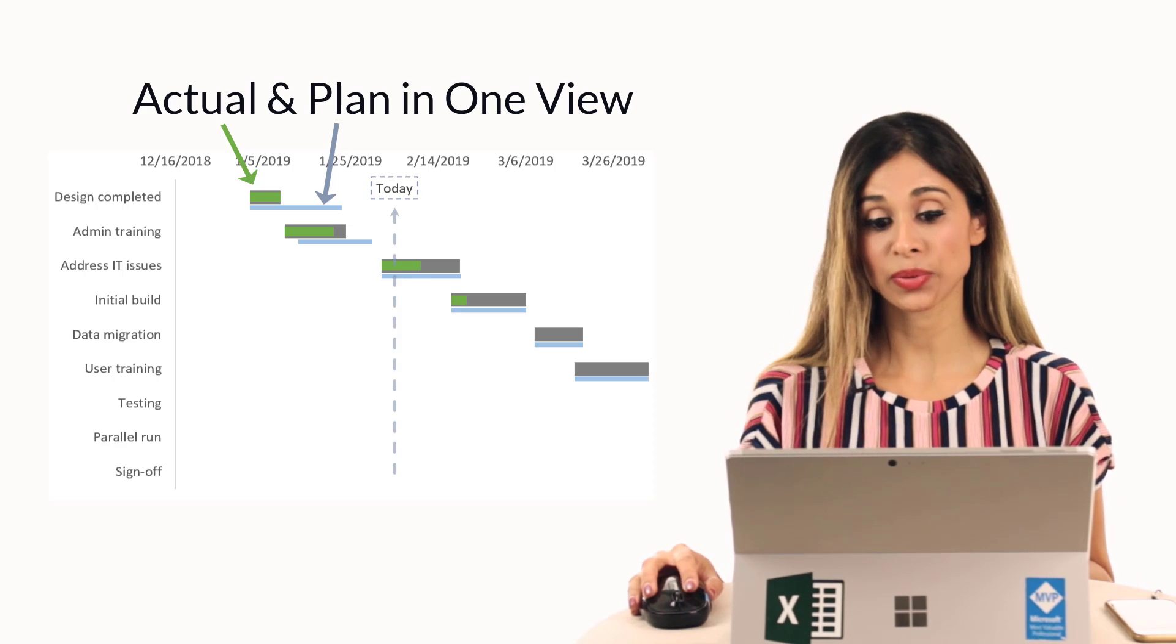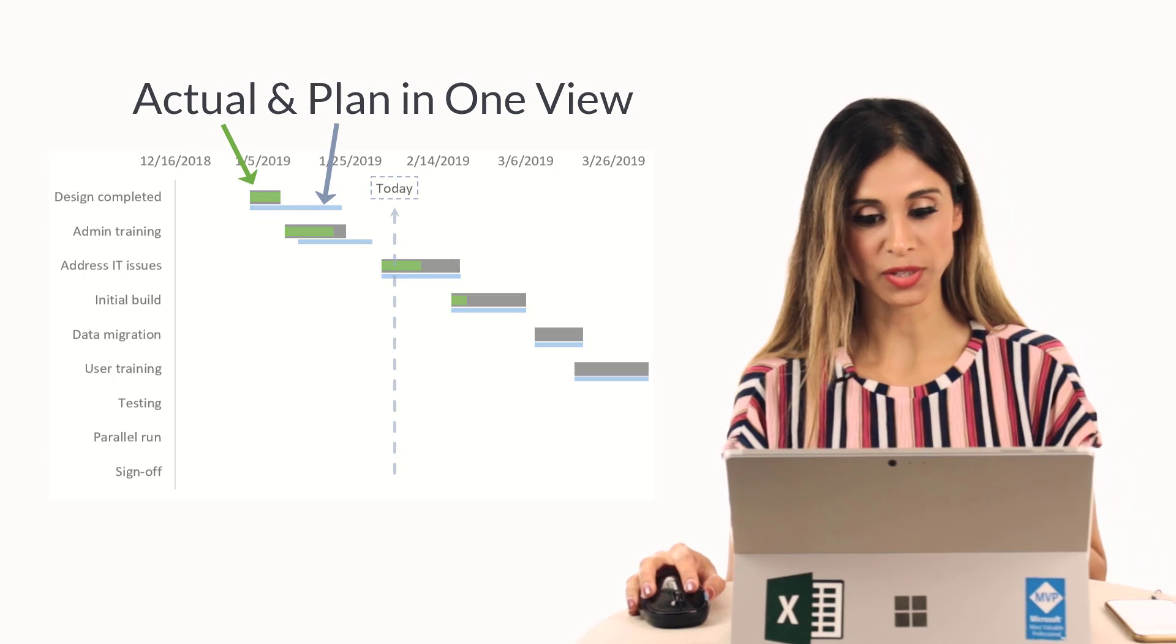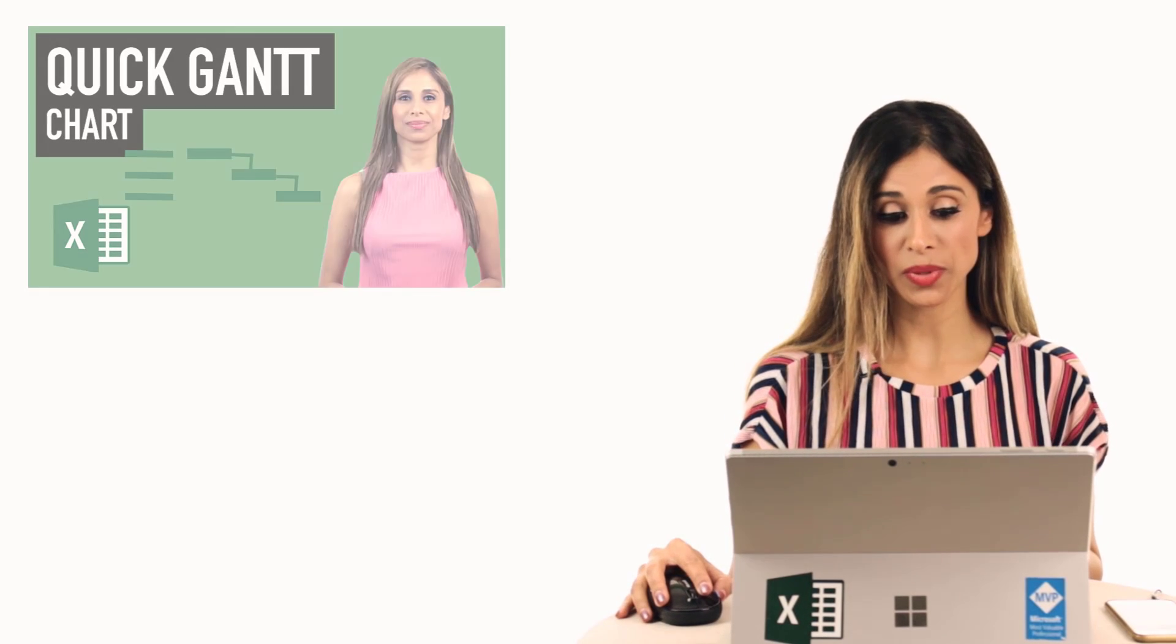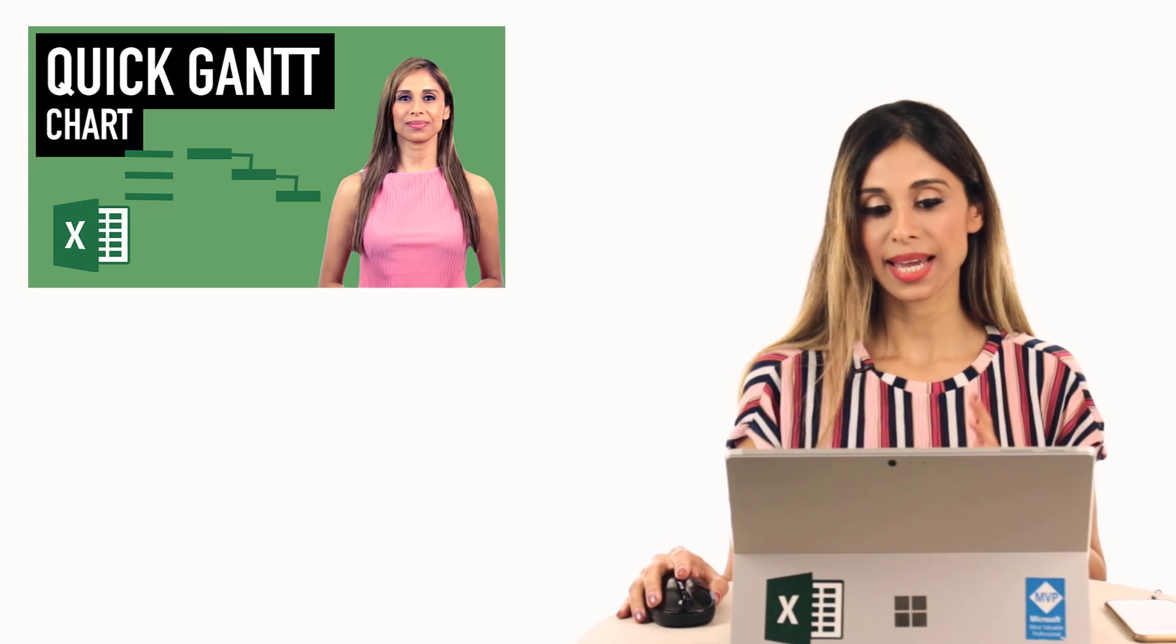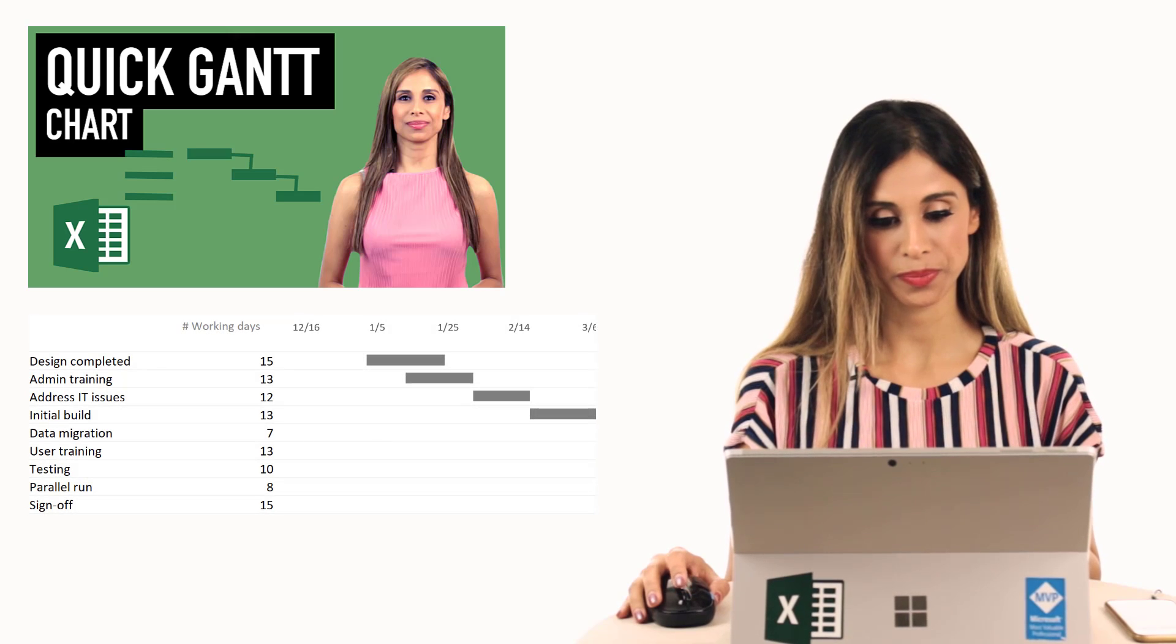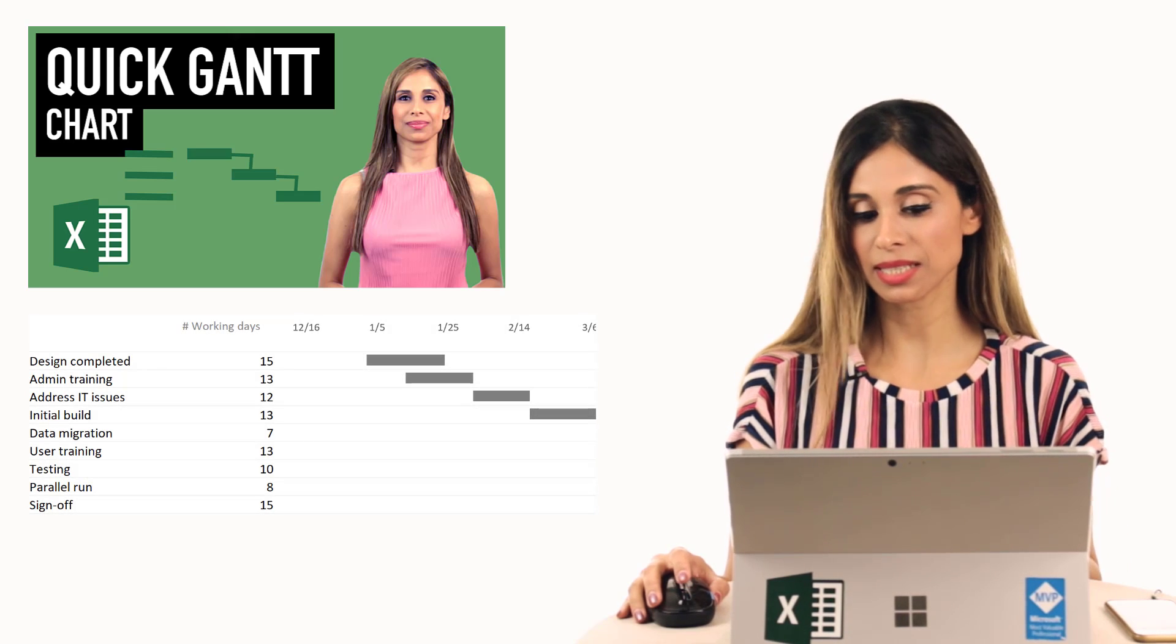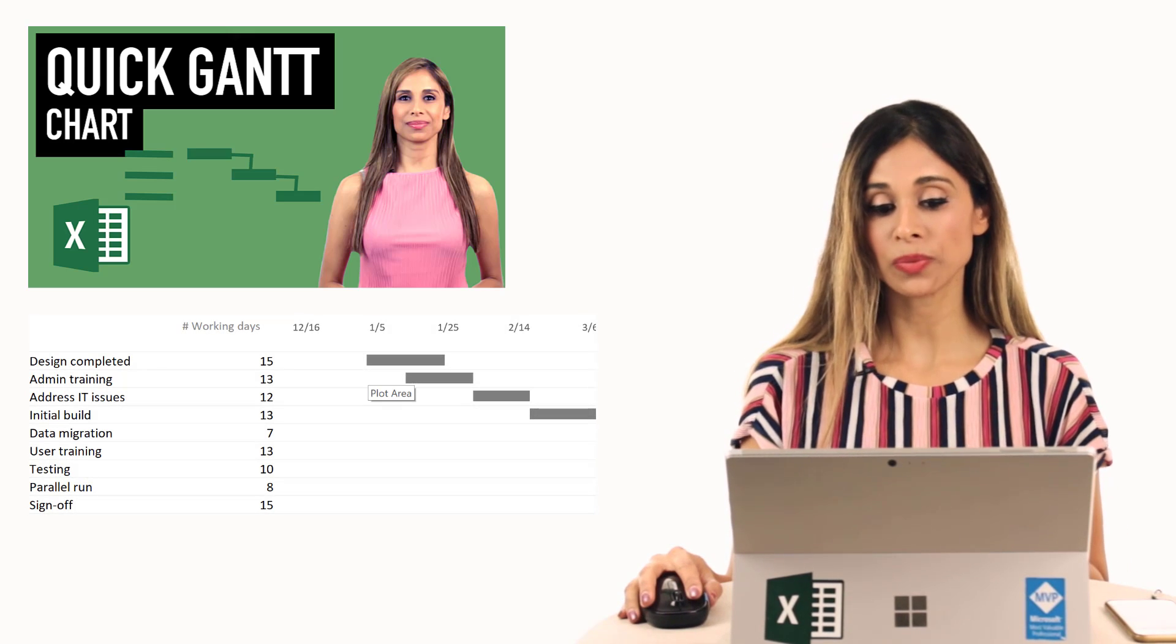You can see it as the green bars inside the actual bar. I have two videos on the Gantt chart. The first one is called the quick Gantt chart. It just shows one view. It's very easy to make, but you just have one view.